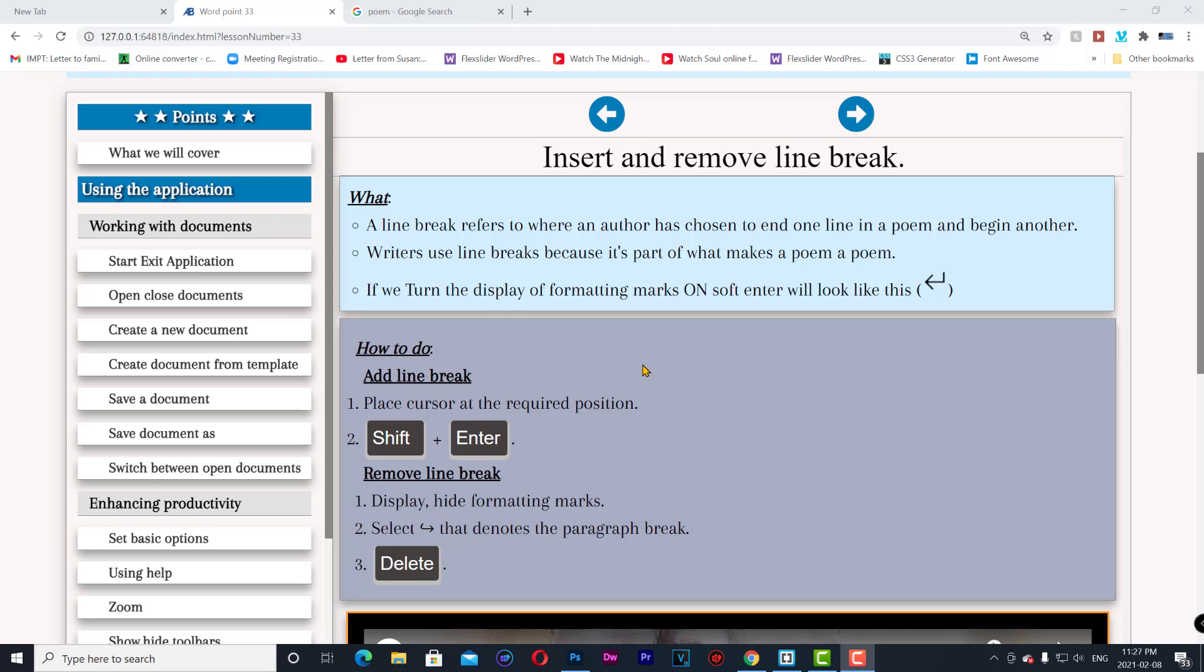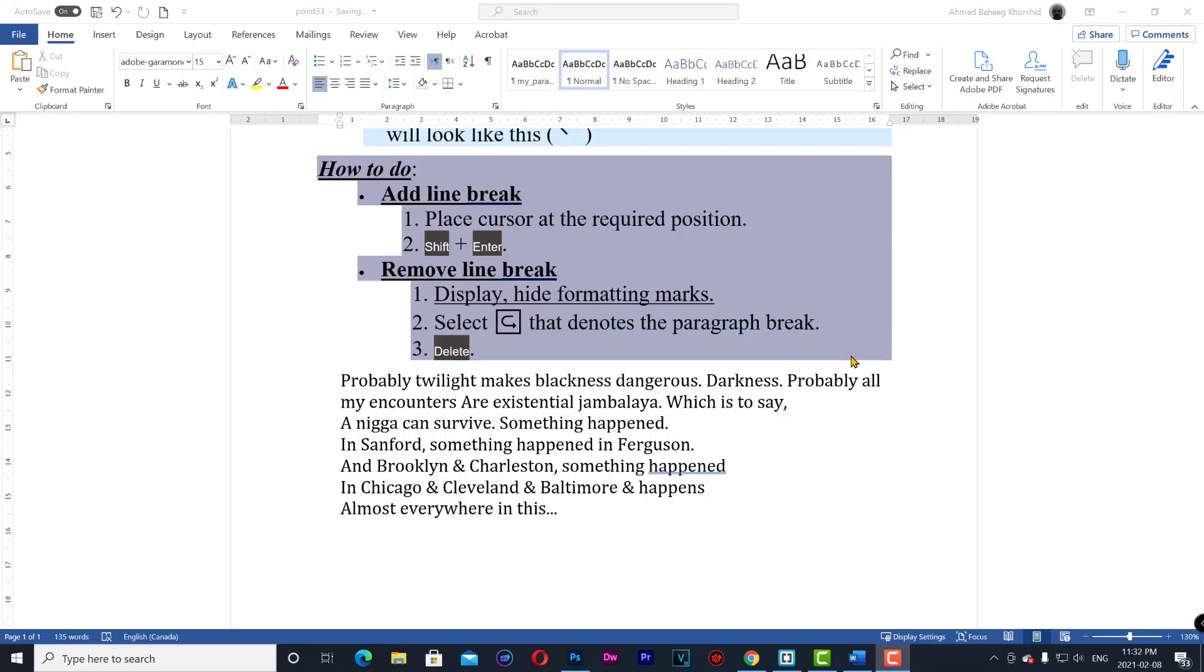If you turn the display of formatting marks on, soft enter will look like this. How to add a line break: Place cursor at the required position and then shift enter.